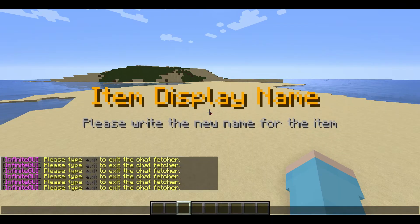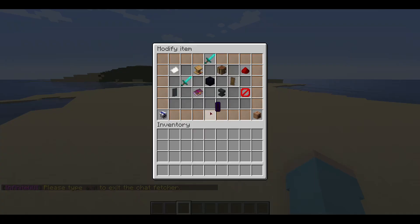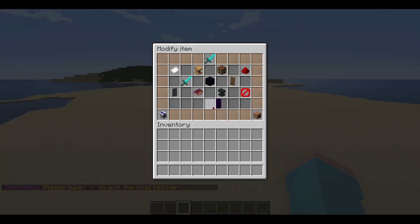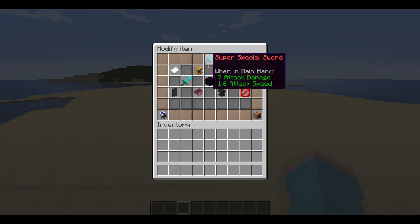We will now change the display name for the item to 'super special sword' with the color code for red. The display name has changed, and you can also preview the item within this menu.